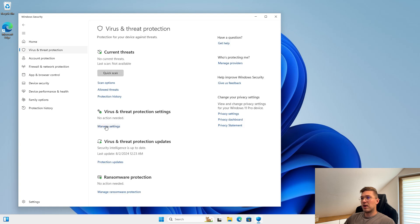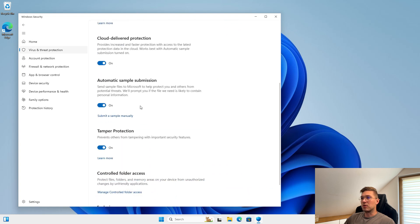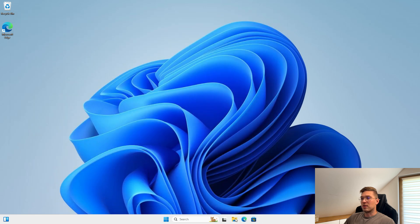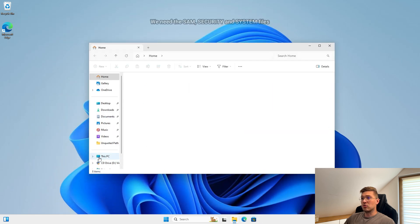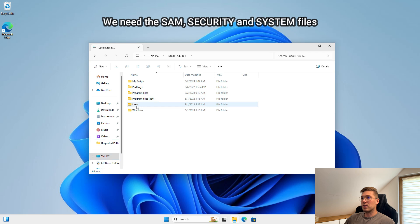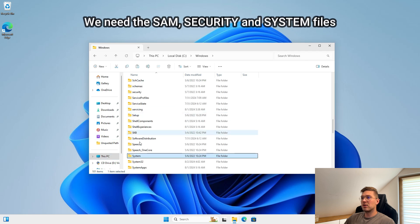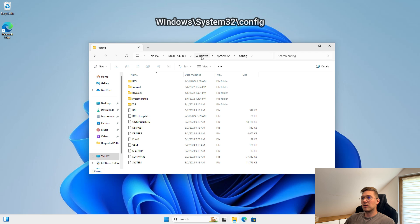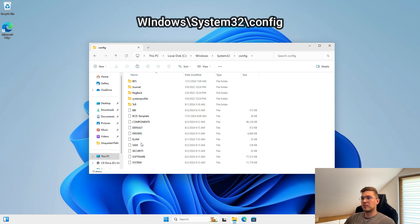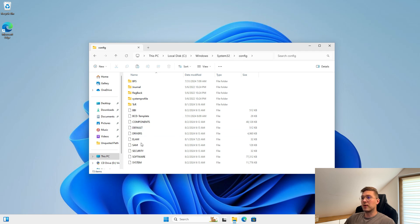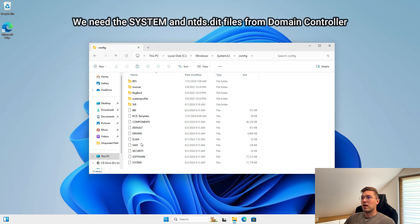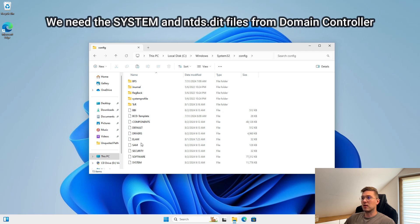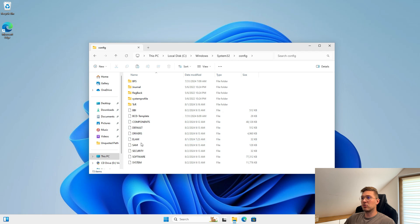As you can see, antivirus is enabled on the system even with cloud protection. To get the NTLM hashes we need the SAM, SECURITY and SYSTEM files which represent the registry and are stored in the Windows System32 config folder. Remember that to dump NTLM hashes from the domain controller you need the SYSTEM and ntds.dit files which is stored in the Windows ntds folder.